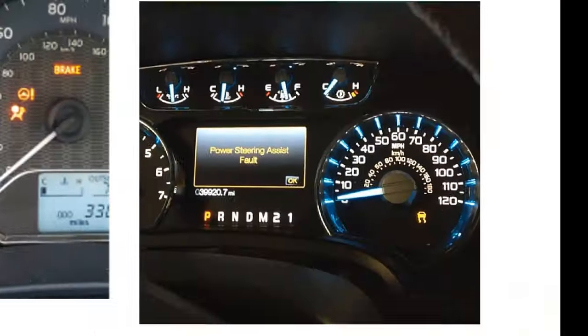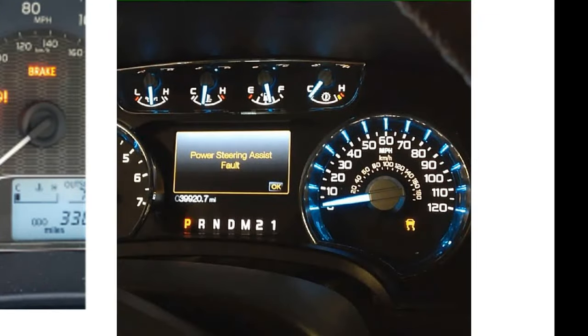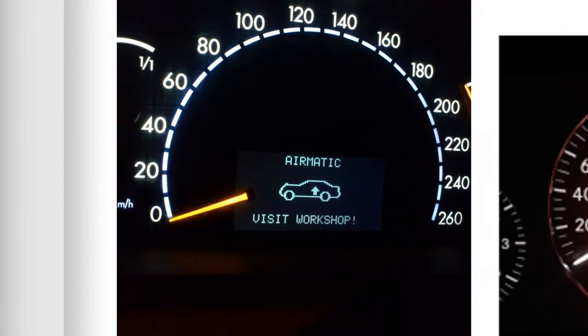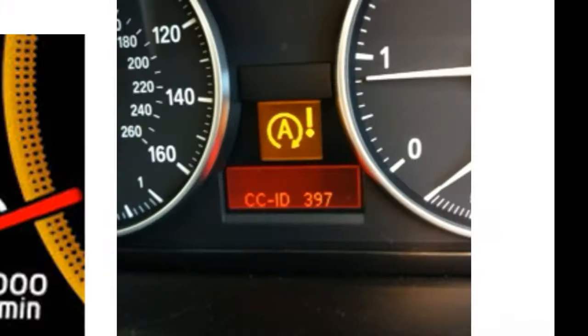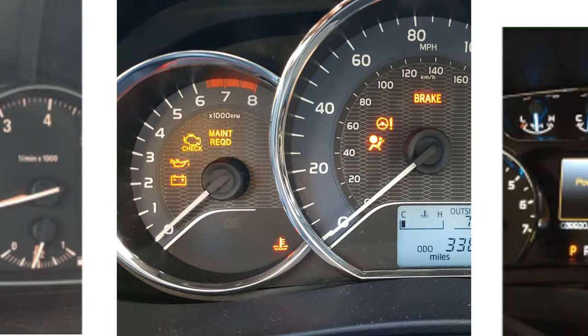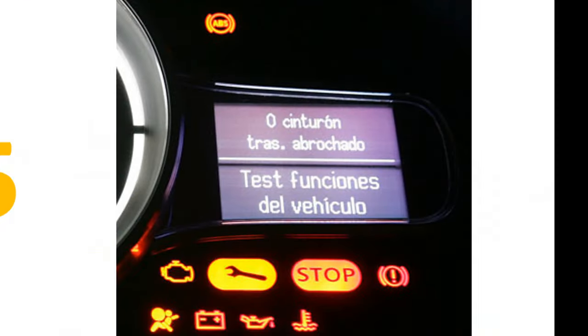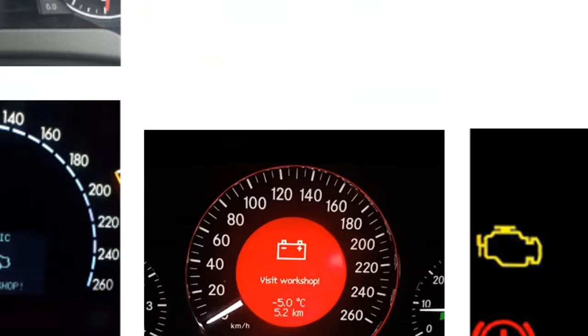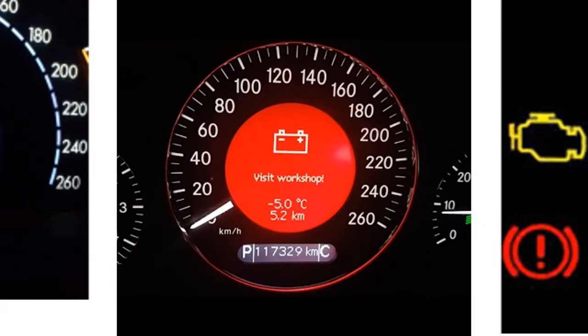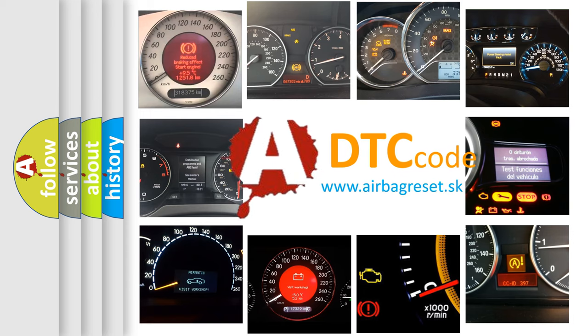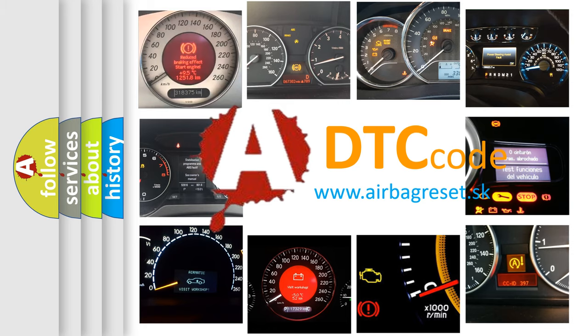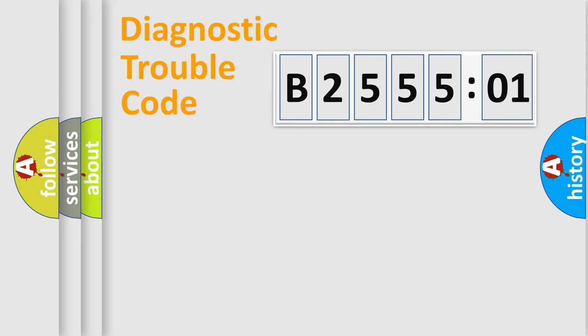Welcome to this video. Are you interested in why your vehicle diagnosis displays B255501? How is the error code interpreted by the vehicle? What does B255501 mean, or how to correct this fault? Today we will find answers to these questions together.